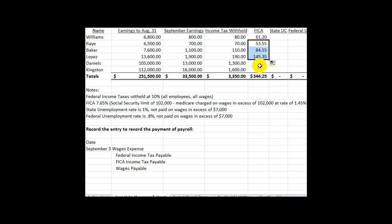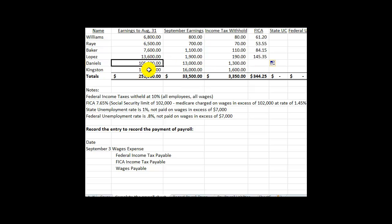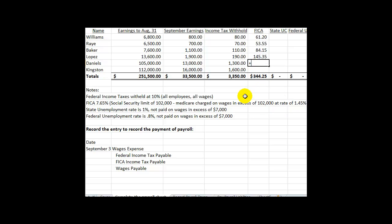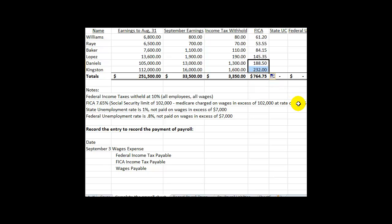Now this third employee we need to be careful of. Look at their earnings through August 31st — they have exceeded that ceiling of $102,000. In other words, they will not be charged the Social Security portion of FICA taxes. They will only be charged the Medicare portion, which is 1.45%. So we multiply 1.45% times their gross pay for the current payroll period. This last employee is the same — we are only responsible for Medicare tax on this gross wage.